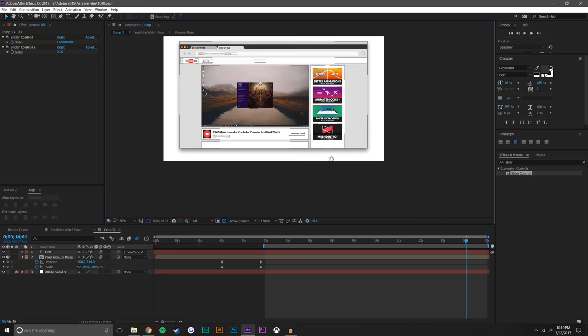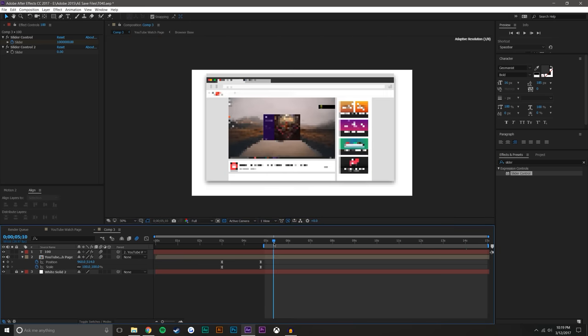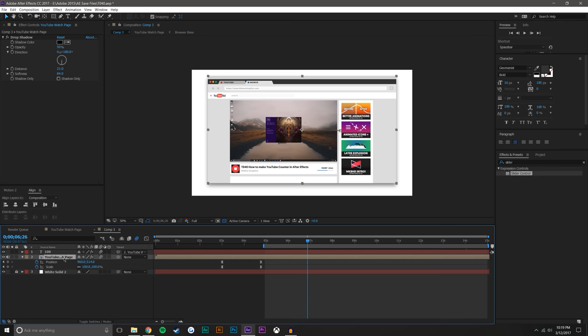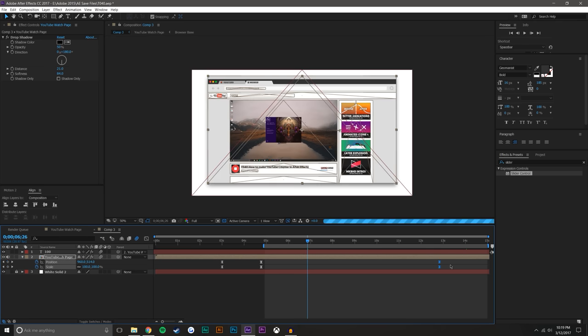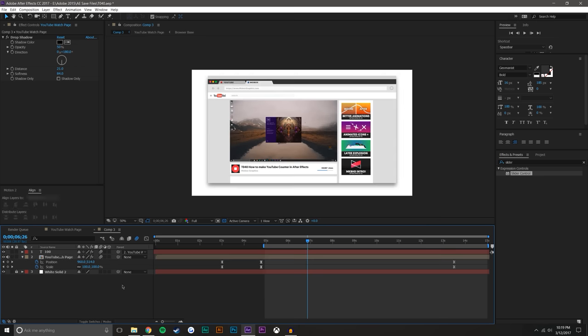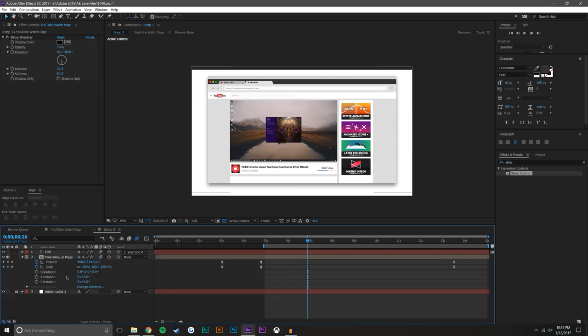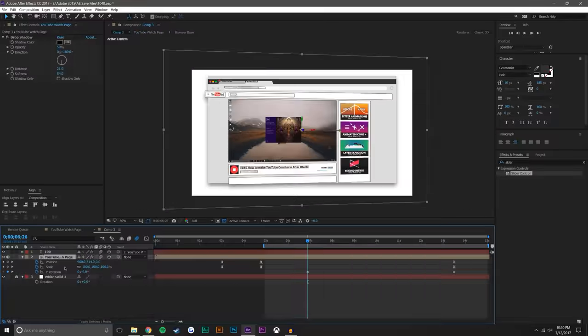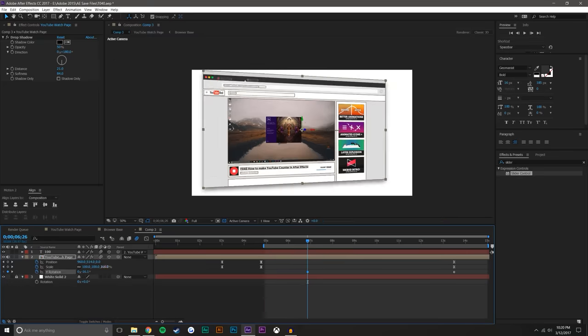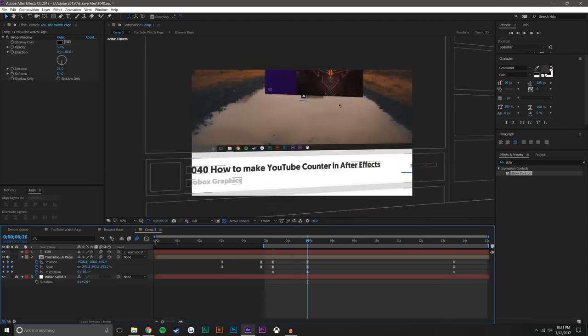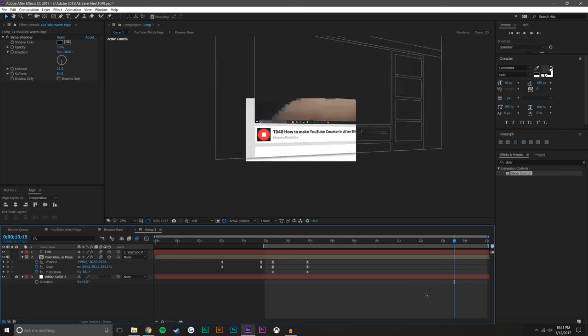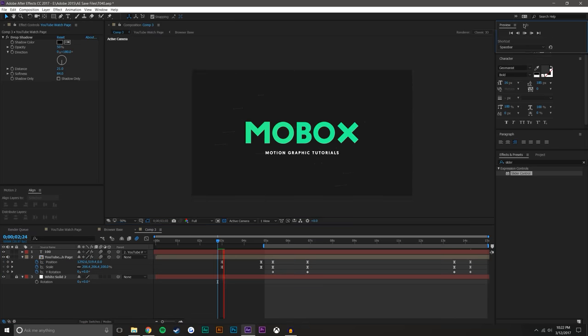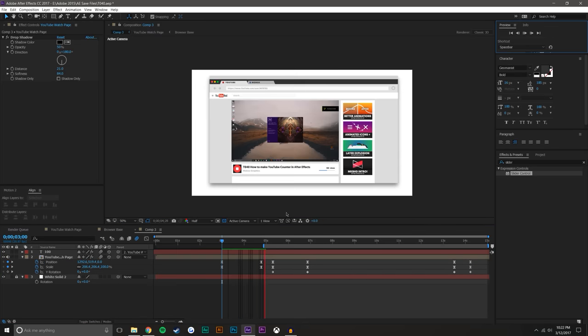Now, I'm just going to do one last thing and I am going to set keyframes, pull these back and I'm going to kind of do a little cool animation here. Anyways, guys, there you have it. That's how you make a quick YouTube counter in After Effects.